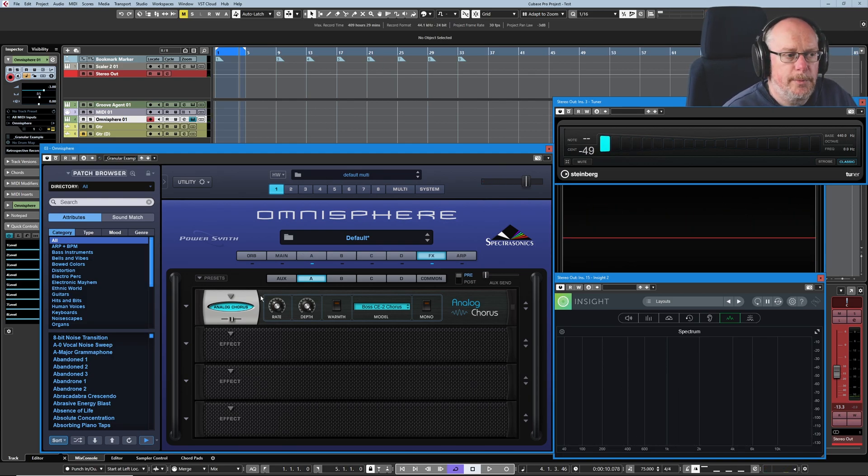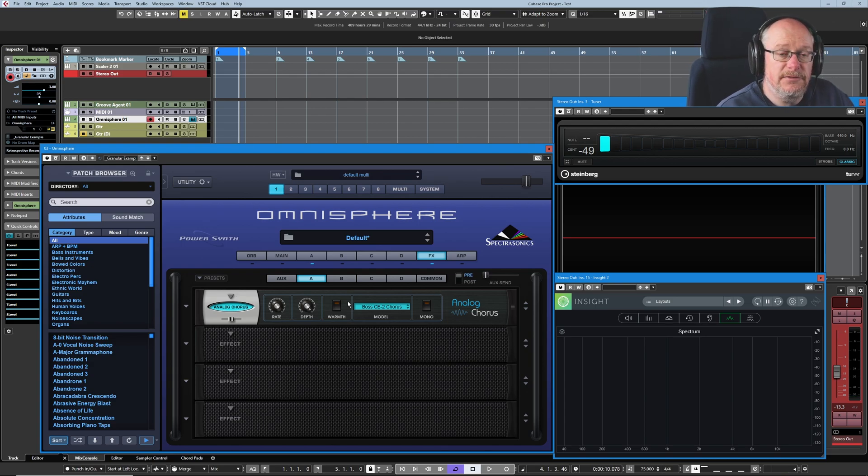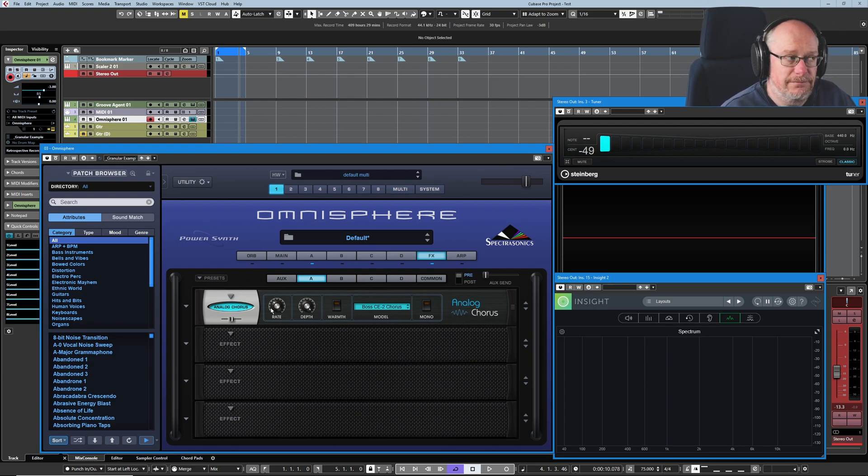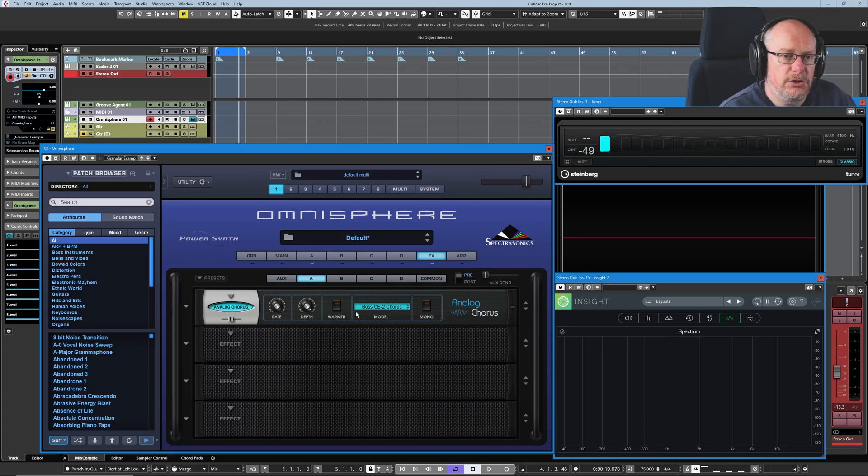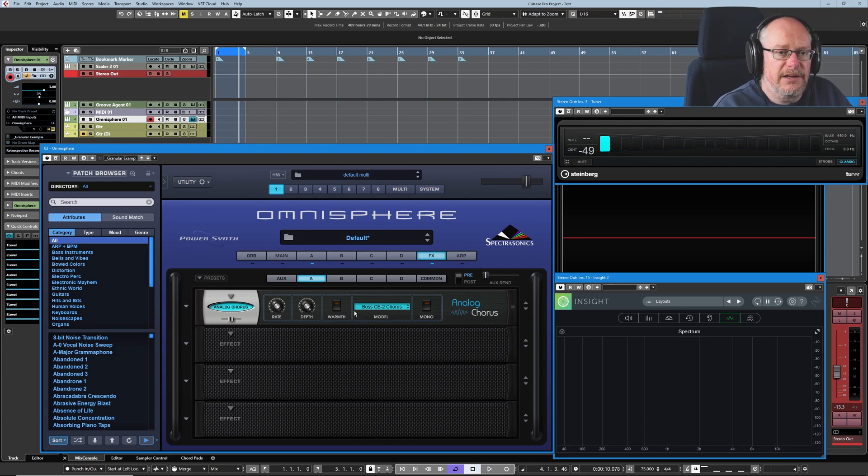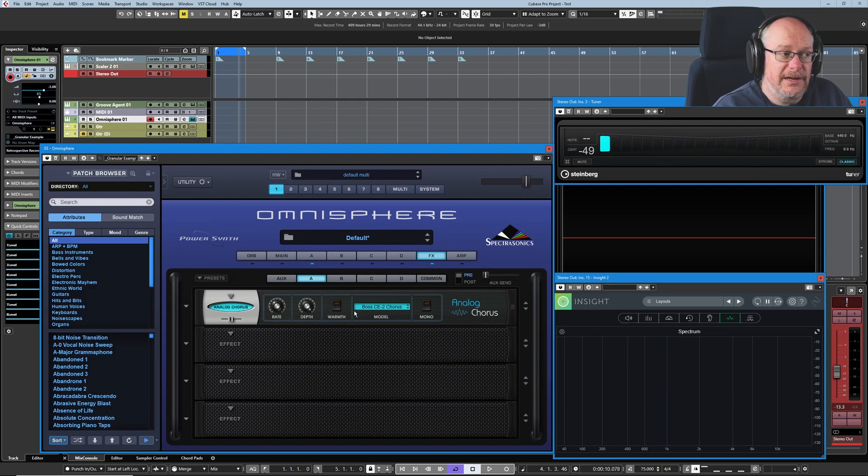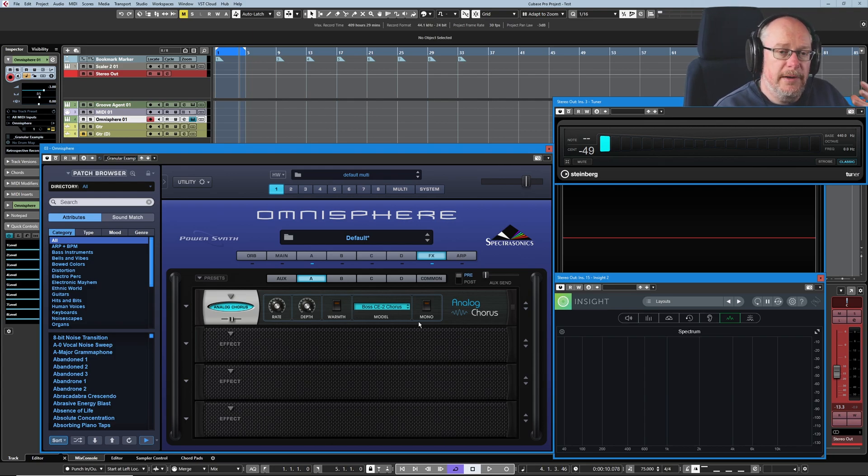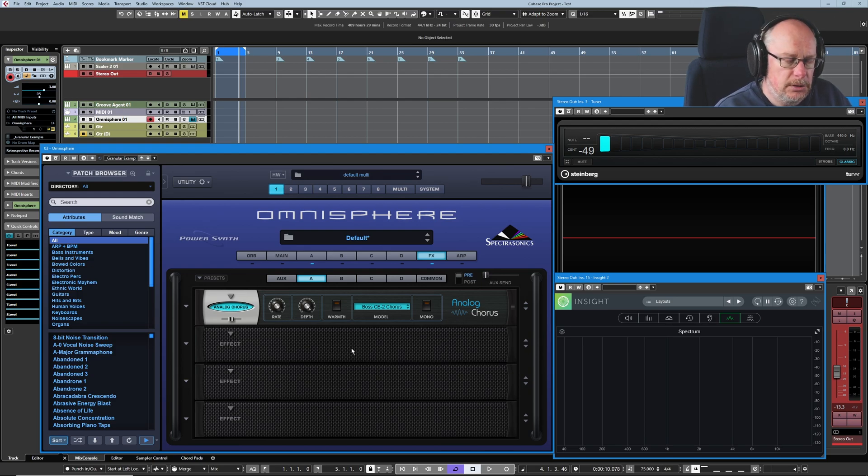Now I don't propose in this video to talk about any individual effects unit at all. There are 58 of them, way too many settings to cover effectively, and part of the joy of Omnisphere is discovering all of this stuff for yourself. What we're talking about here is the management of them, how to plug them all together.